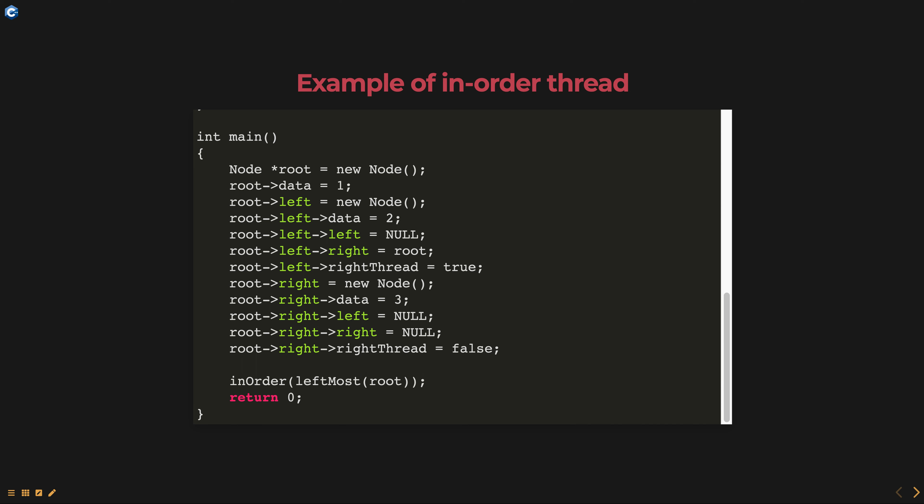The leftmost function returns the leftmost node in the tree, which is the starting point for in-order traversal. The inorder function performs the in-order traversal and uses the threads to efficiently traverse the tree without visiting all the nodes.